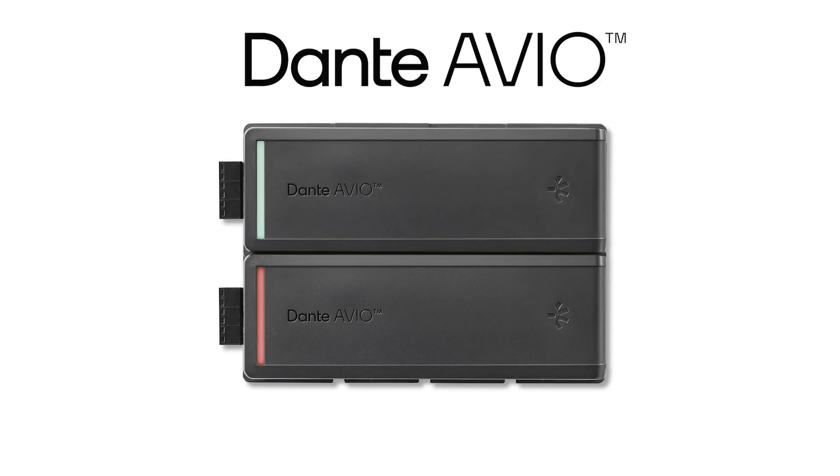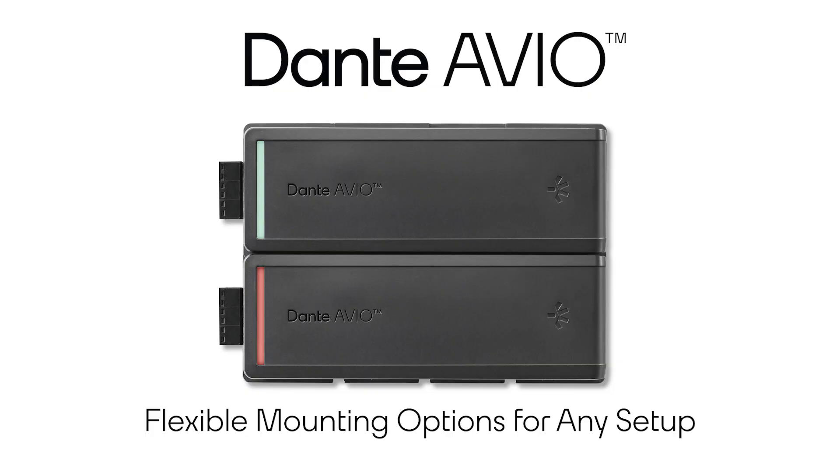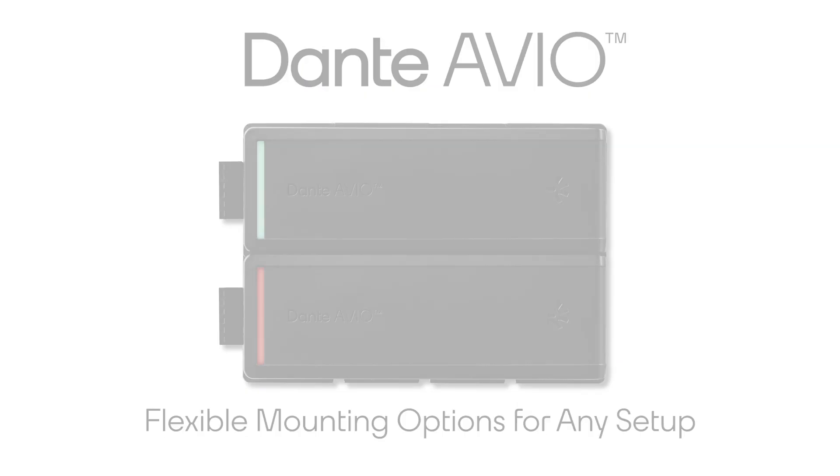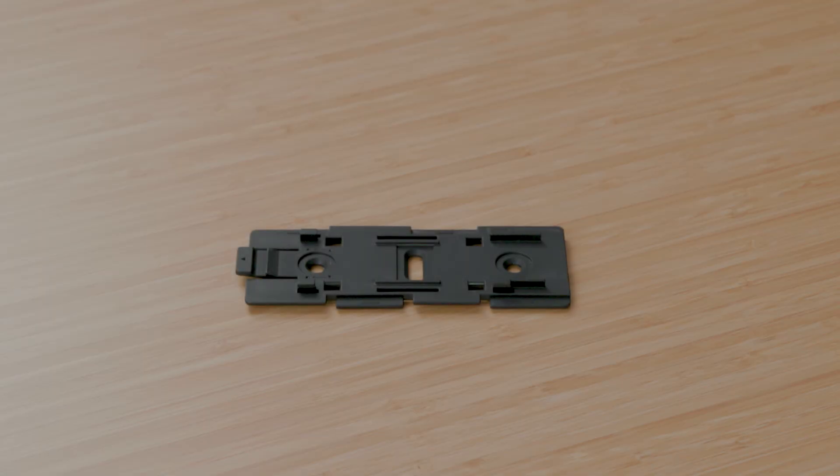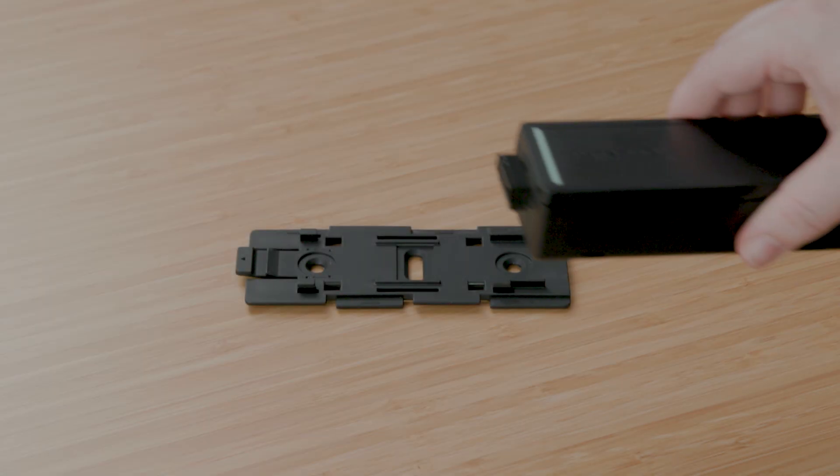It's not just about clean audio connections. The Avio install line gives you clean mounting options too. Let's start with the mounting bracket.